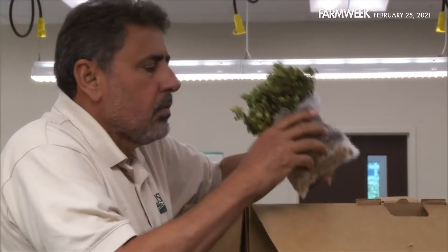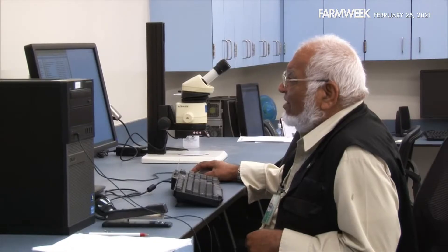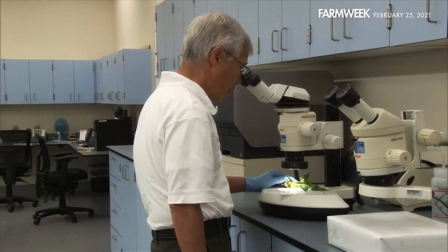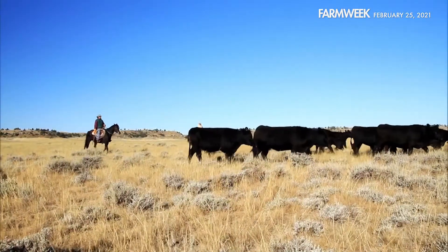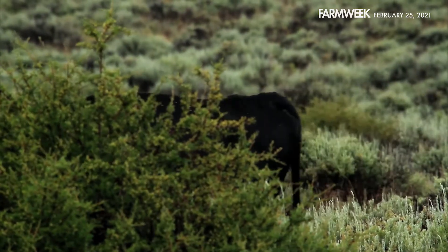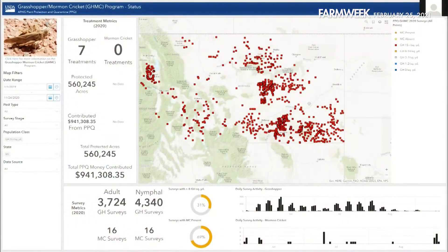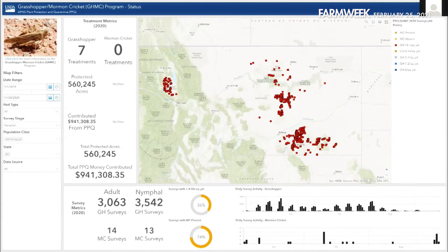Just like long-term weather forecasts, Plant Protection and Quarantine officials can predict which areas might have the most trouble with a particular pest or plant disease in the coming months or years. State plant health directors submit requests for treatments based on predictions of a very destructive grasshopper year. Data from eastern Montana on the Flathead Indian Reservation shows high nymphal grasshopper populations — areas that need treatment, because nymphs grow into adults and the cycle continues.